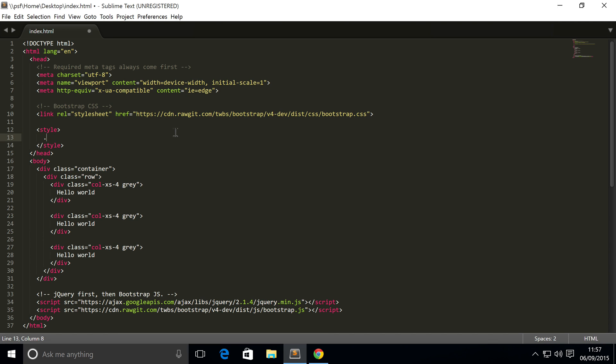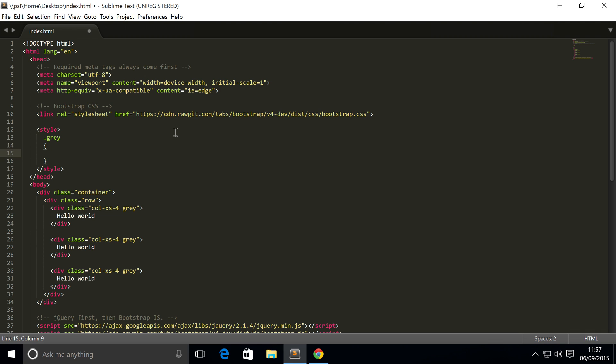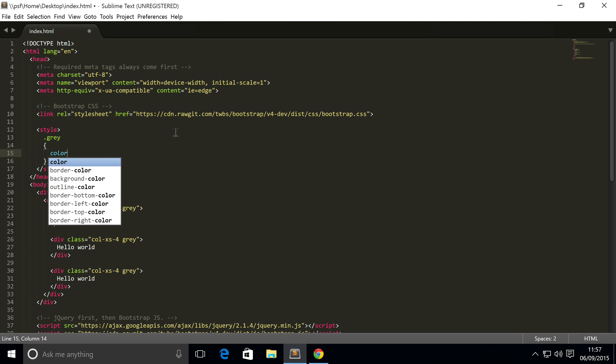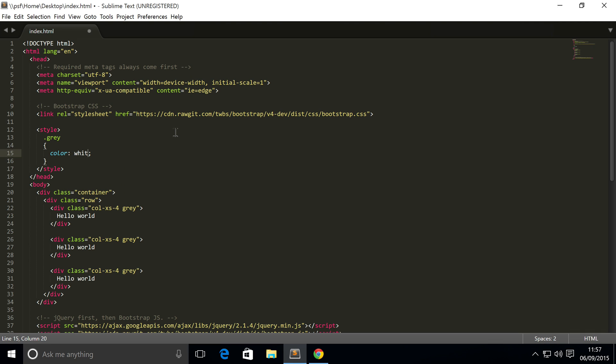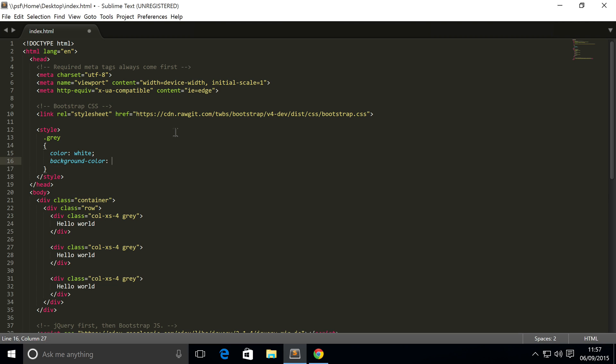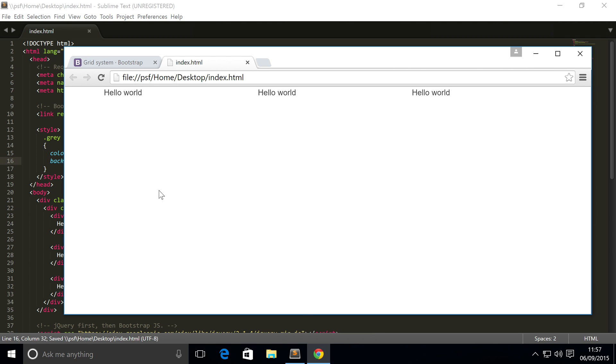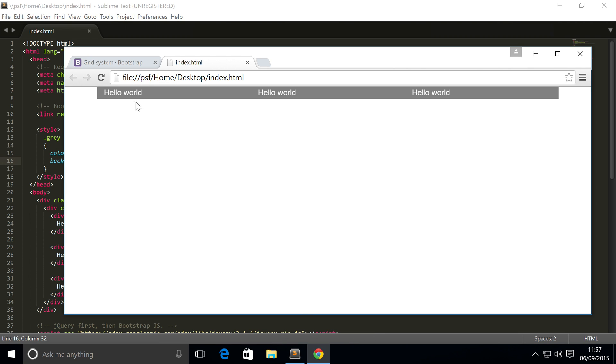So gray, I'm gonna put color white, background color for this I'm gonna put gray. Save this bad boy, and now if we run it, there you go, we have our column system. As you can see, there's gray.